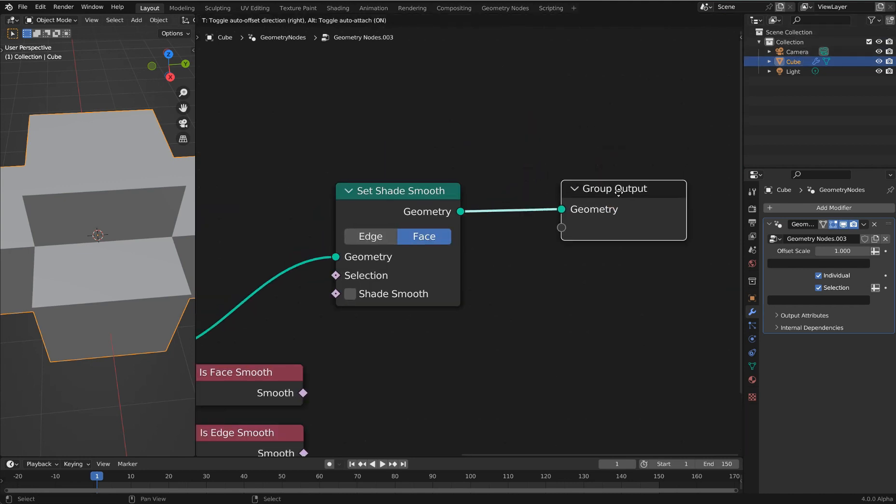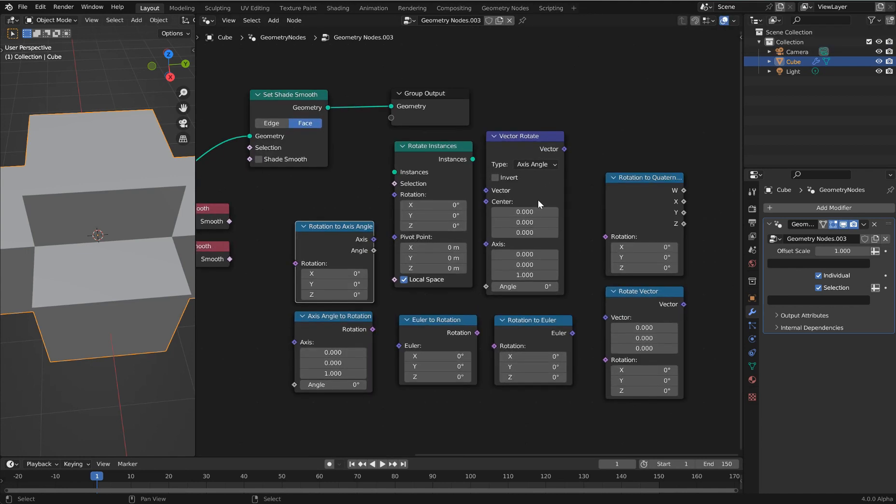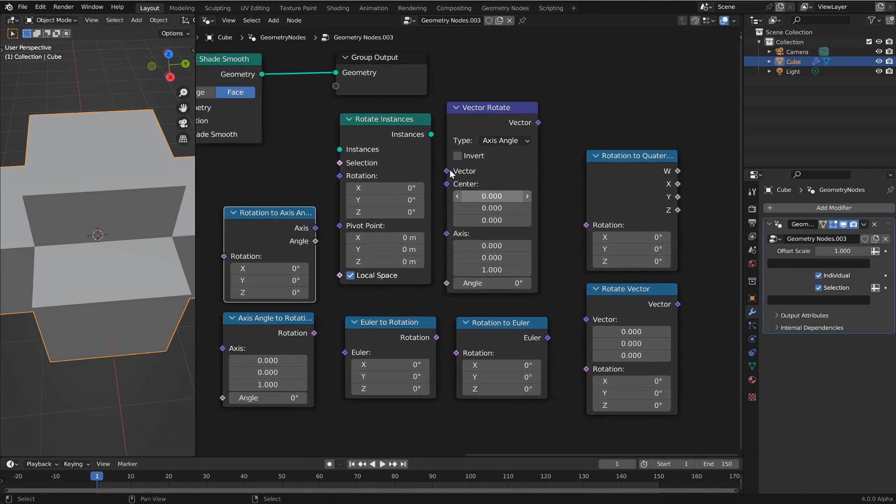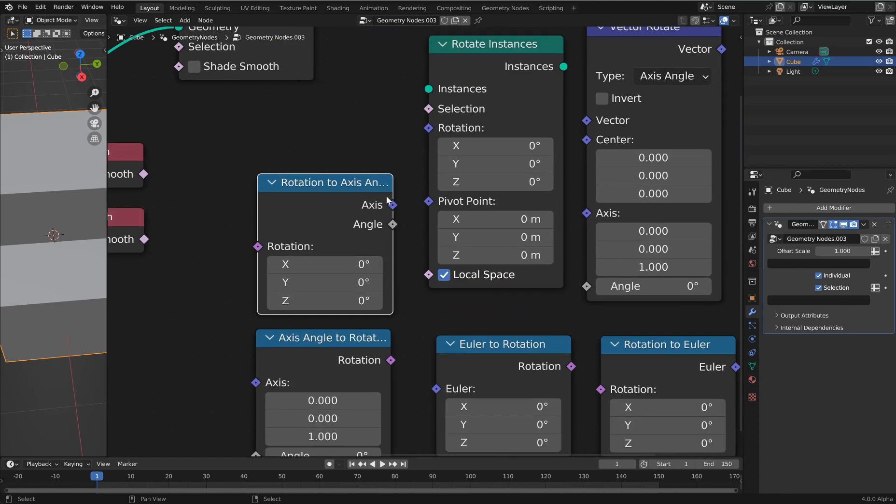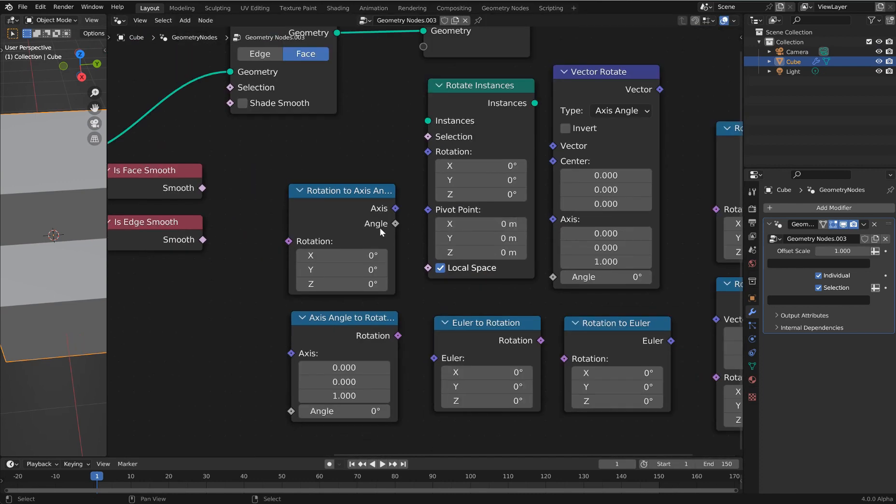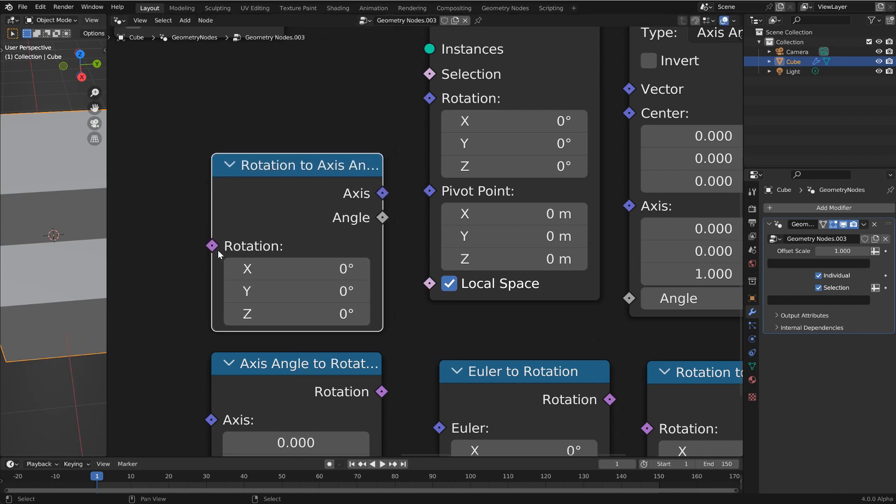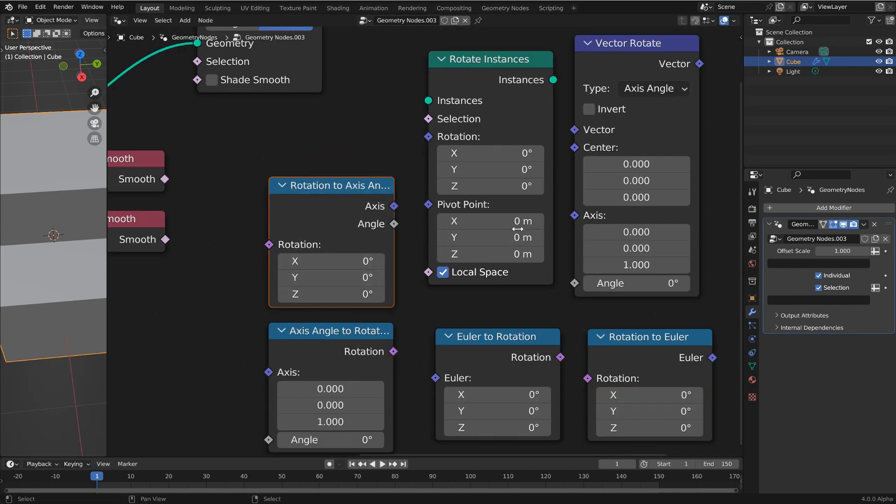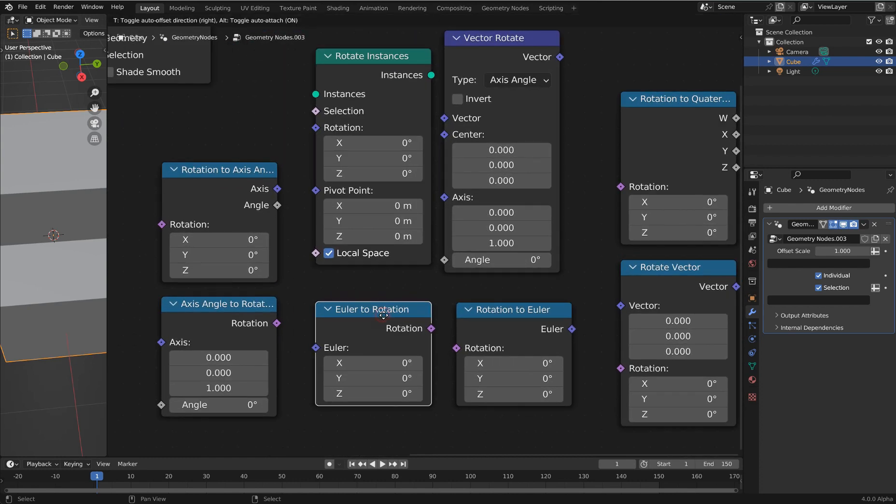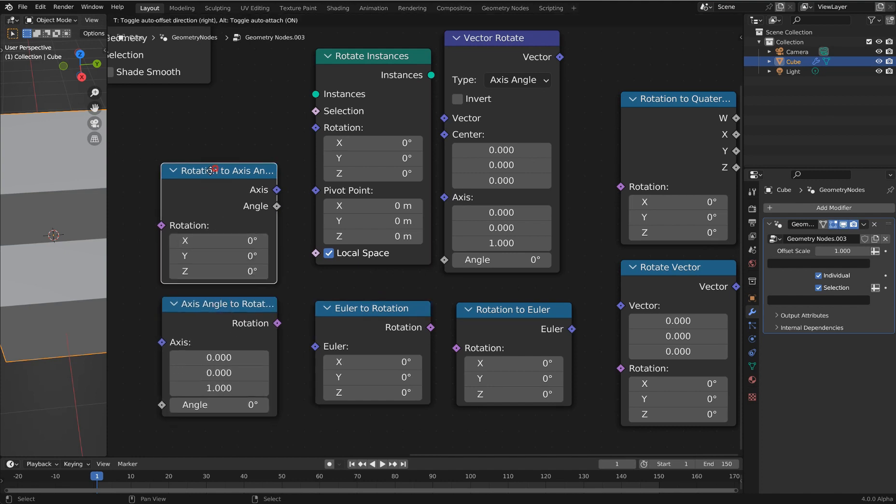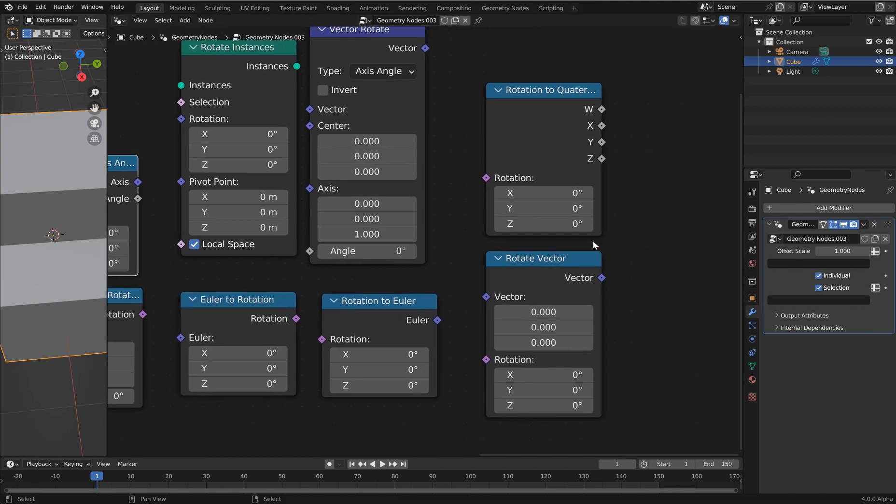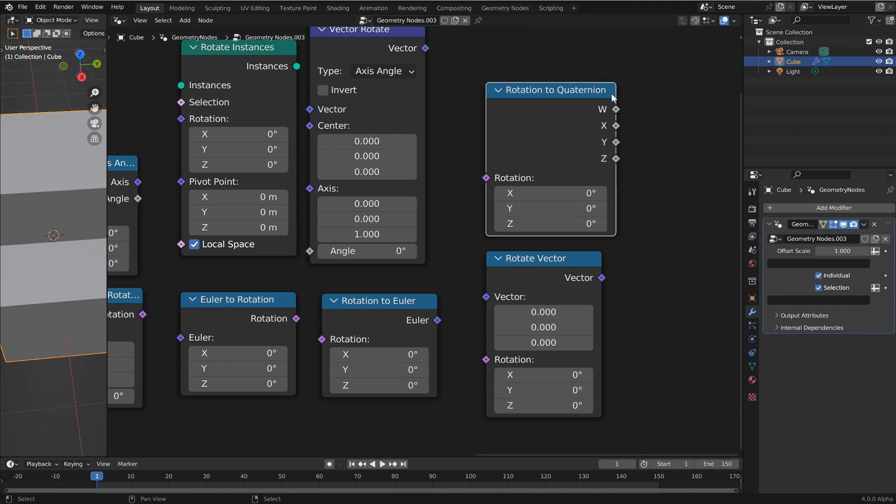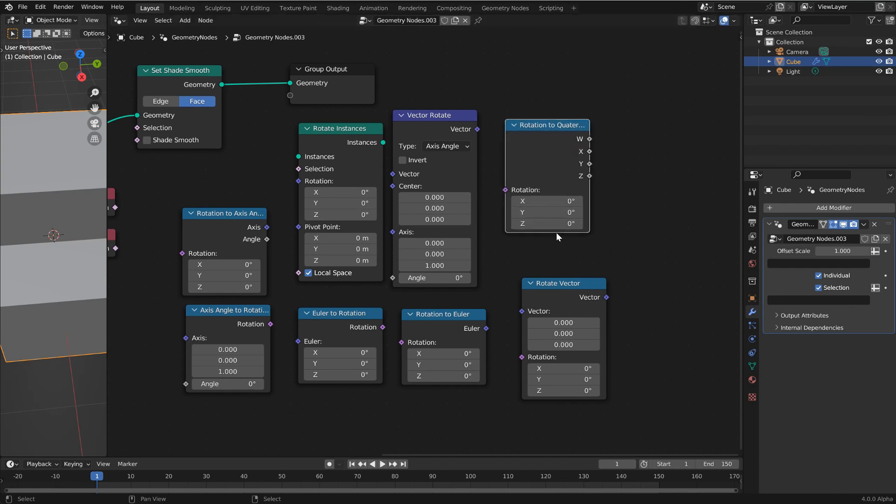Something a little bit more interesting: we now have a rotation socket built into quite a few different nodes. You'll see it with this kind of purple pinkish hue to it. It's not all of them, but on a specific set like the Euler rotation, Rotation Euler, Axis Angle Rotation, Rotate Vector, and the Rotate to Quaternion.